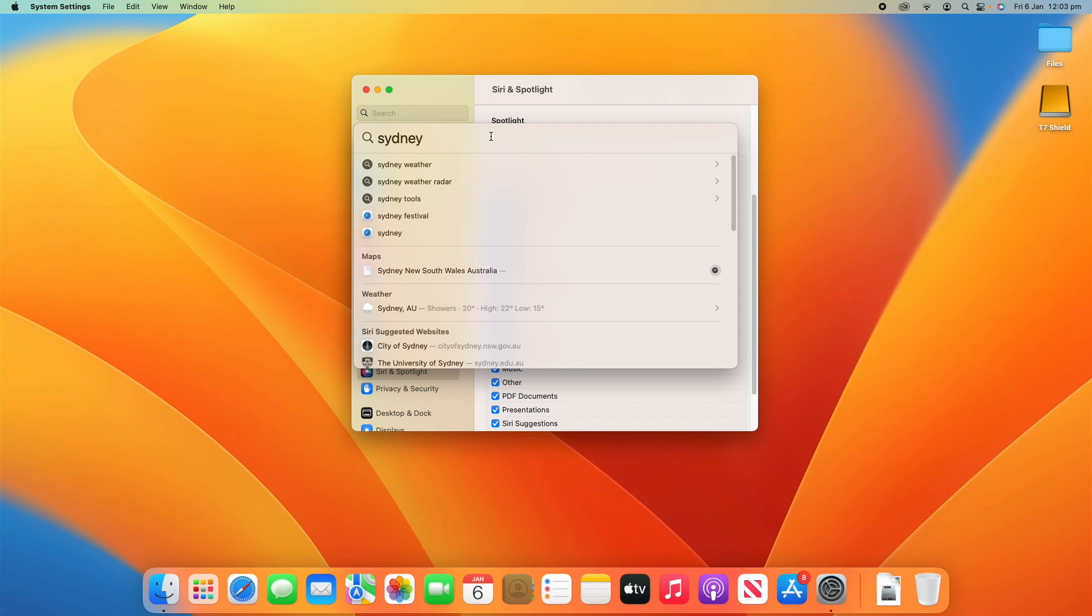This was greatly improved in macOS Ventura. It's much faster and also much smarter. It can search individual photos and things like that which is really handy.